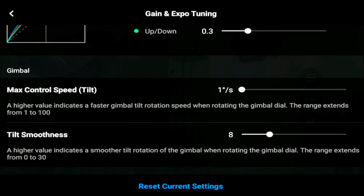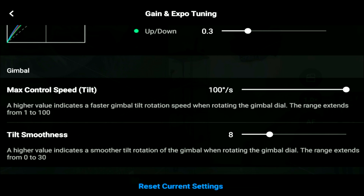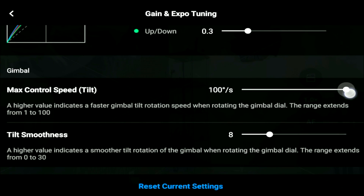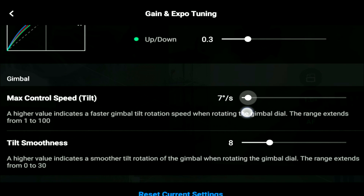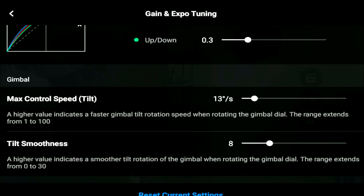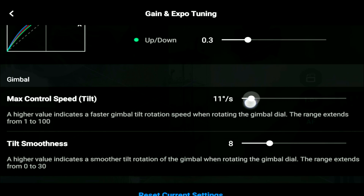Moving on to the gimbal section, the max control speed defines how fast the gimbal moves up and down and ranges from 0 to 100. At 1 it is far too slow to be acceptable — it's like it's not moving. At a very high value like 80 or 100, the footage is going to be all over the place and not visually pleasing. I personally prefer to leave it at around 12.